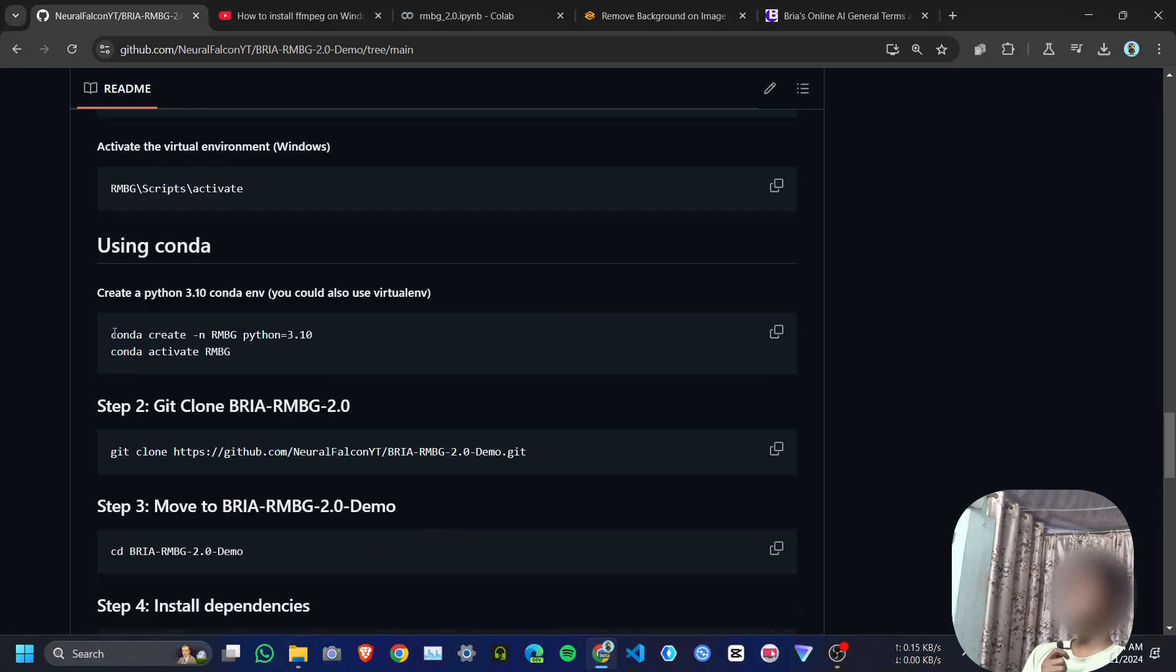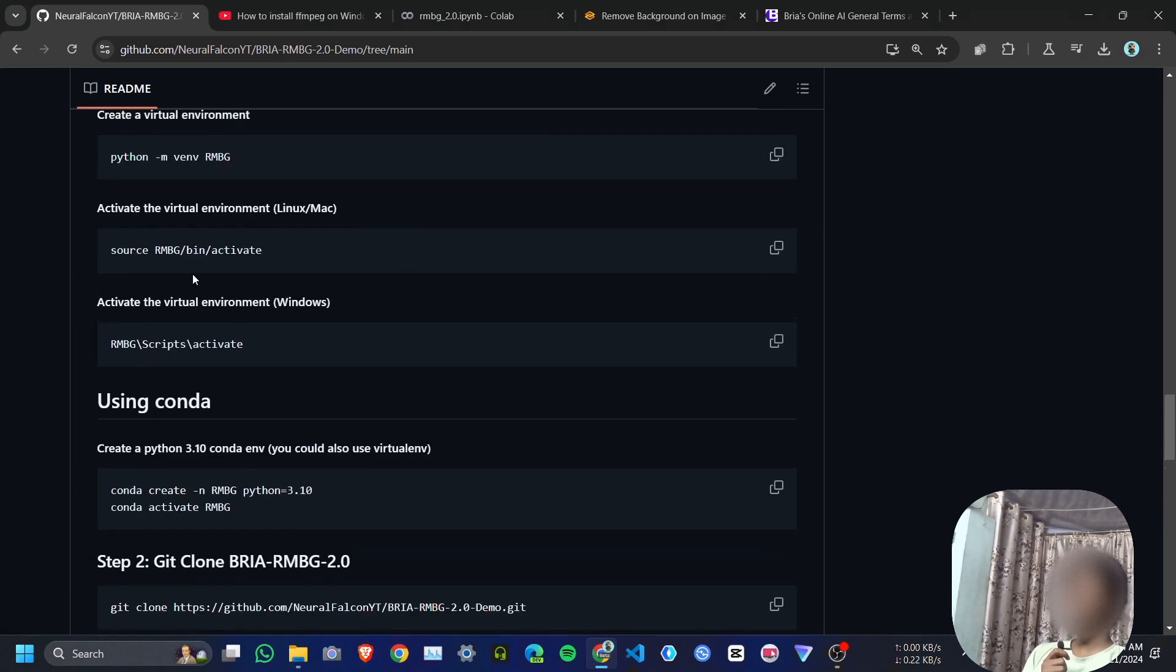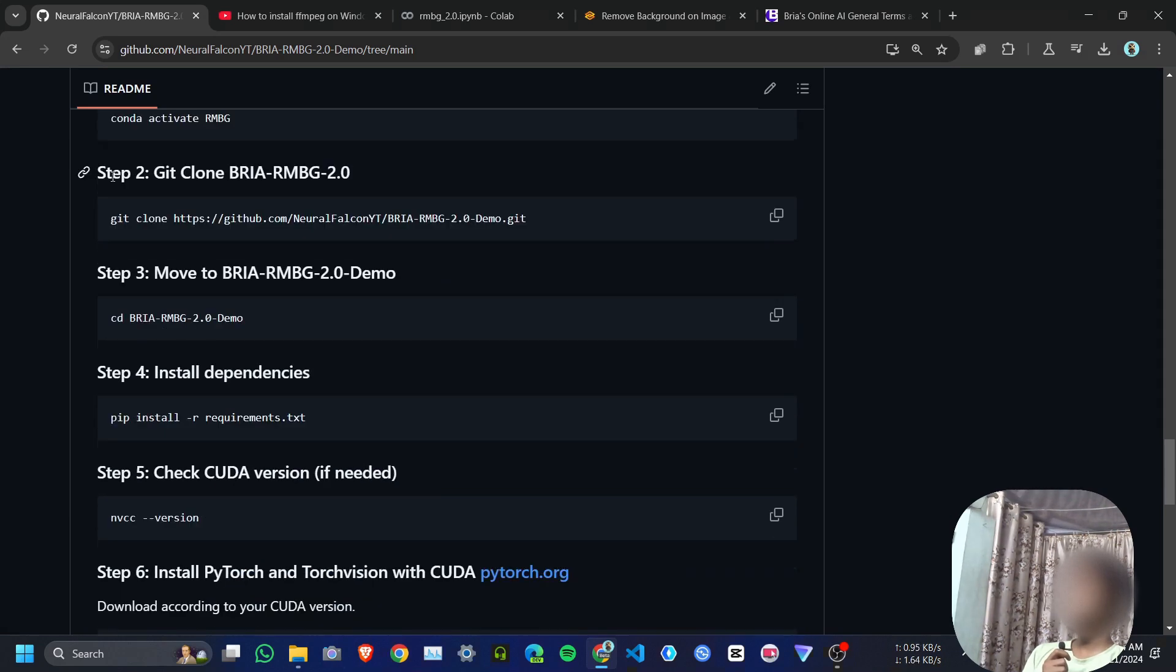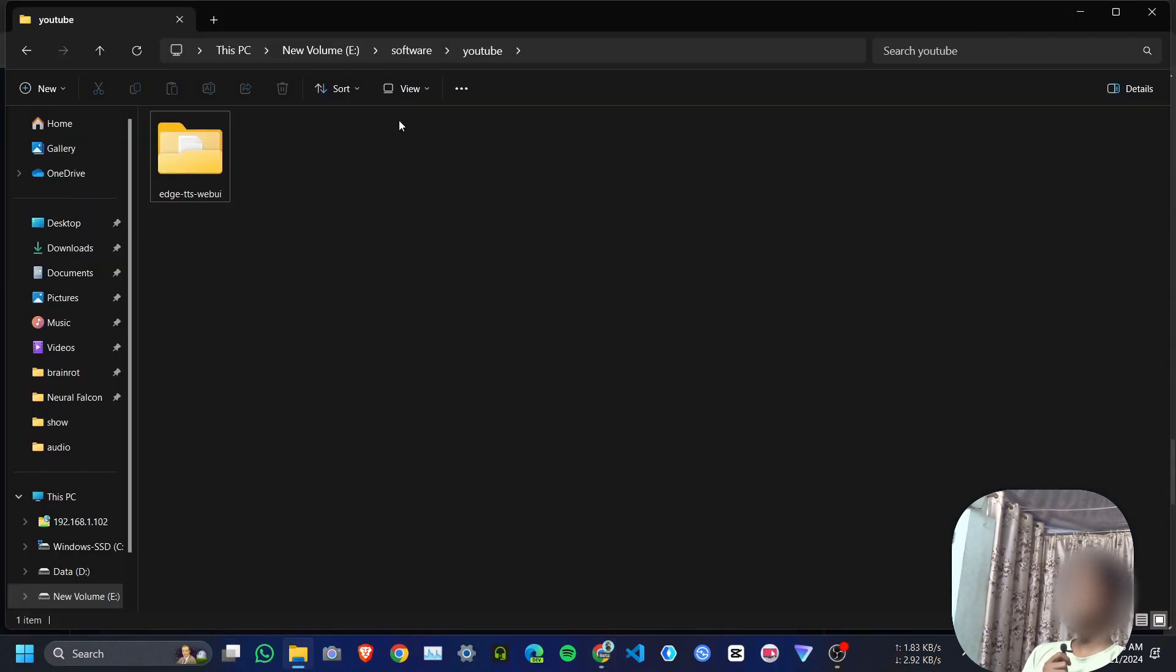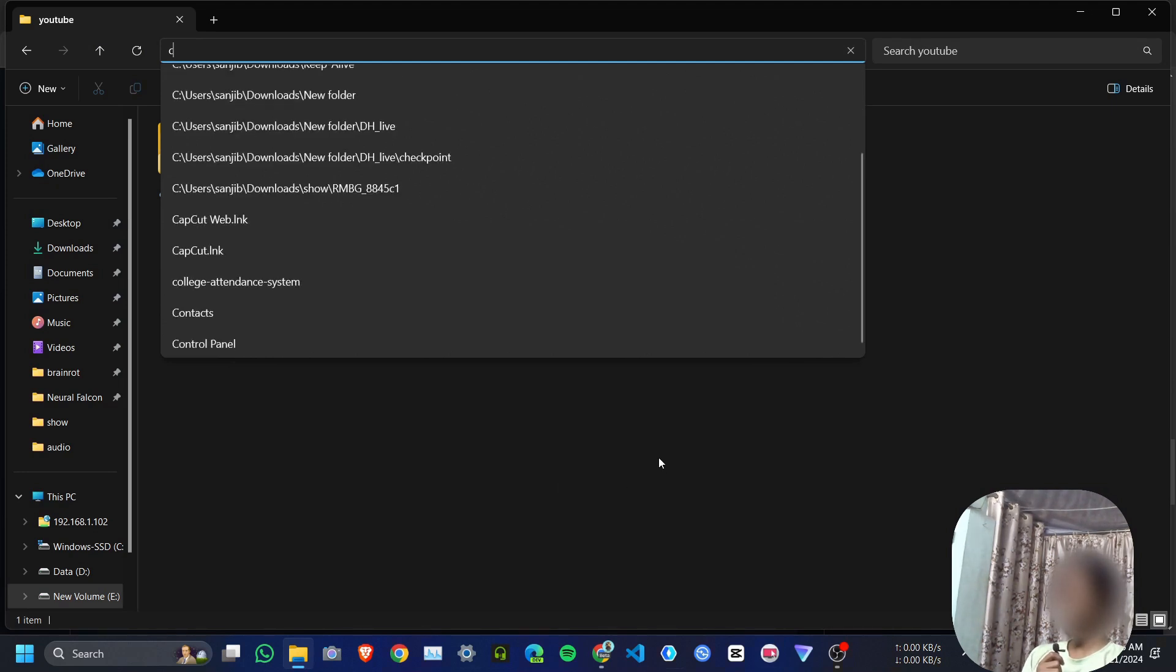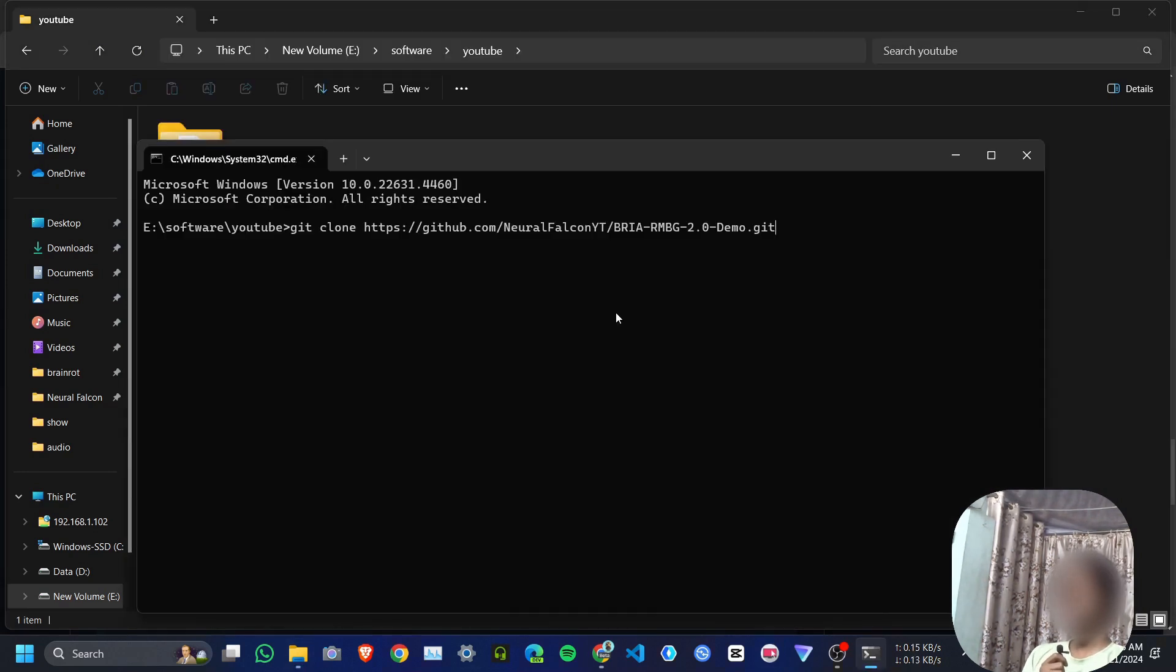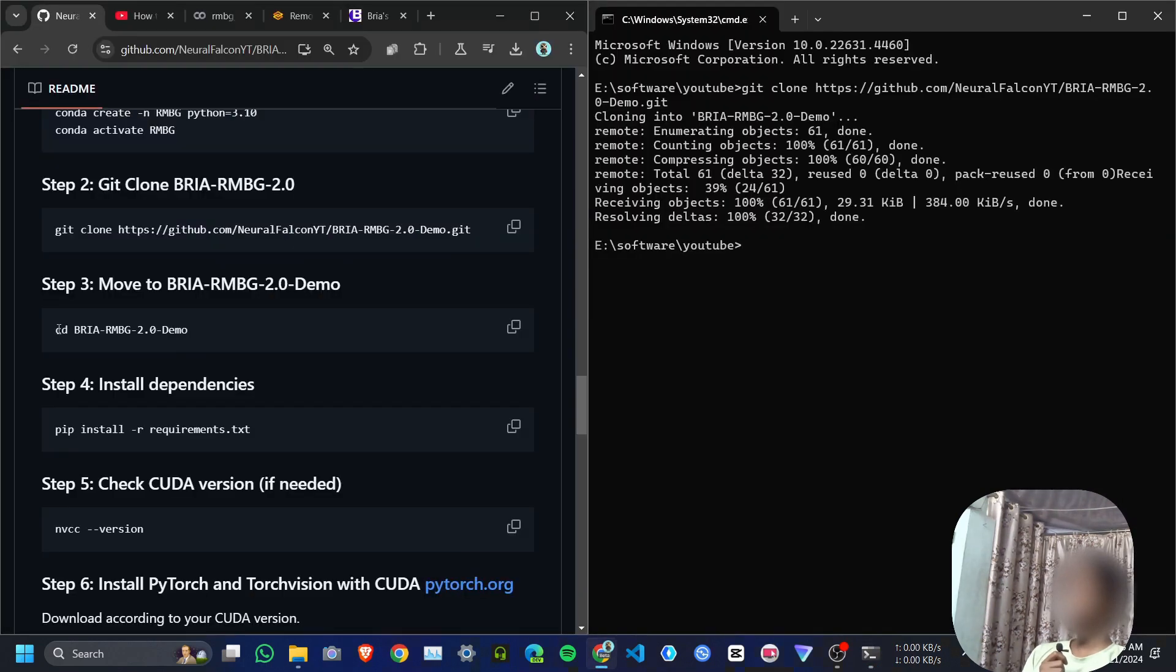I will start from the git clone part. First I will copy git clone, then my repo. Open a folder where you want to install, then open CMD, paste the command and hit enter.